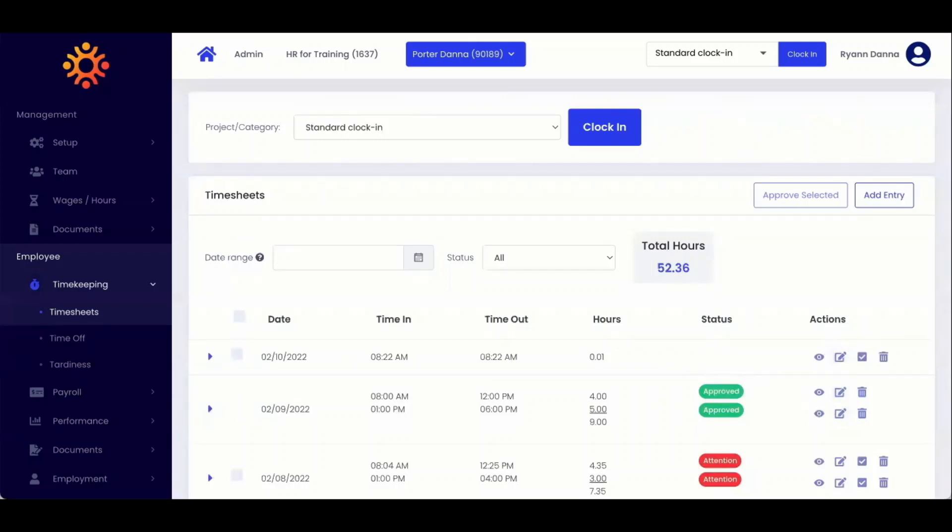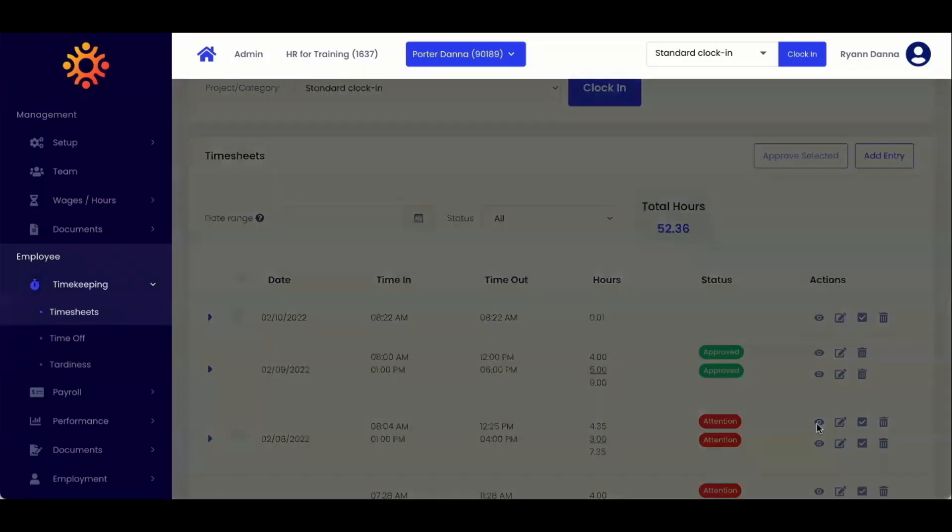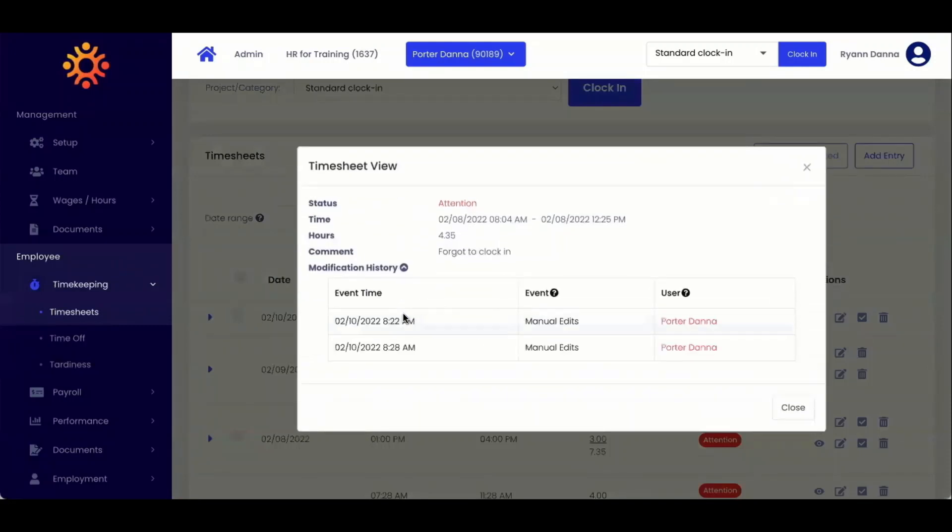If you want to see what changes were made to a timesheet before approving it, you can click on the view icon under actions. From here, you can click the drop down menu for view modification history.